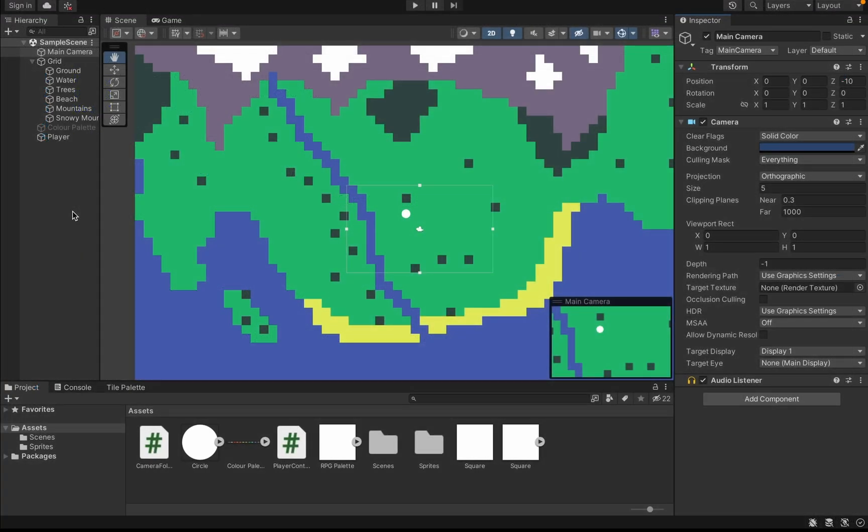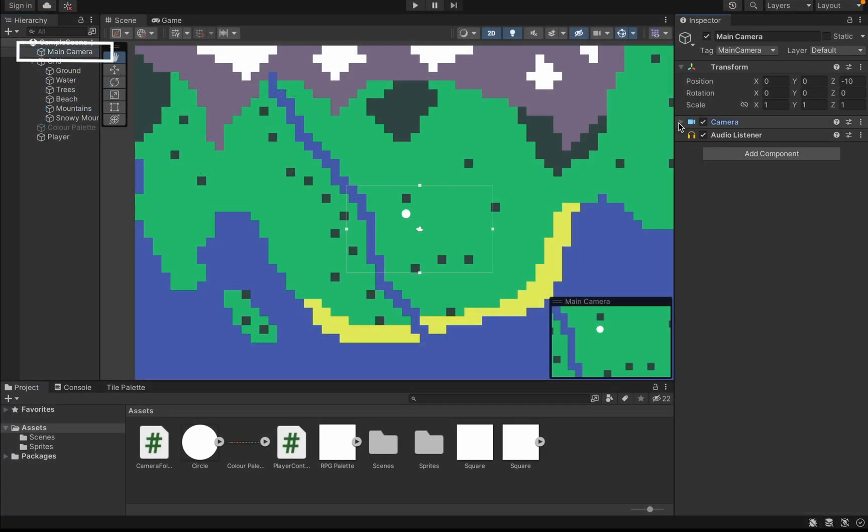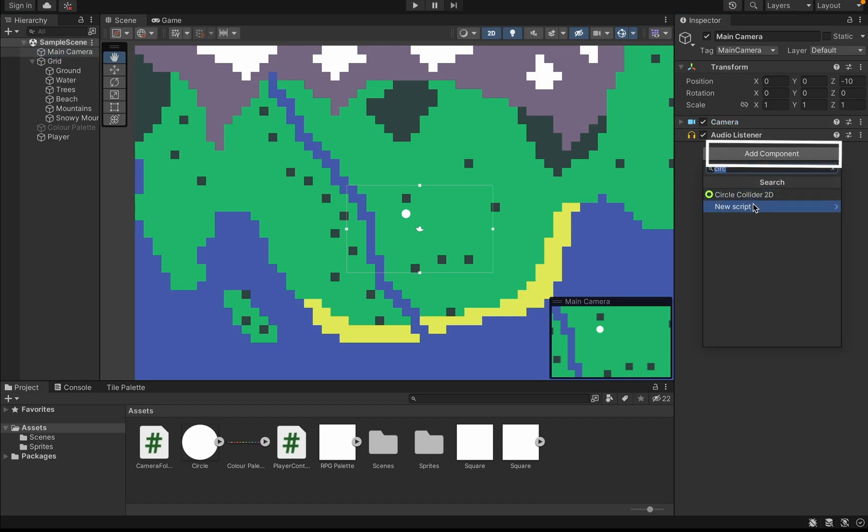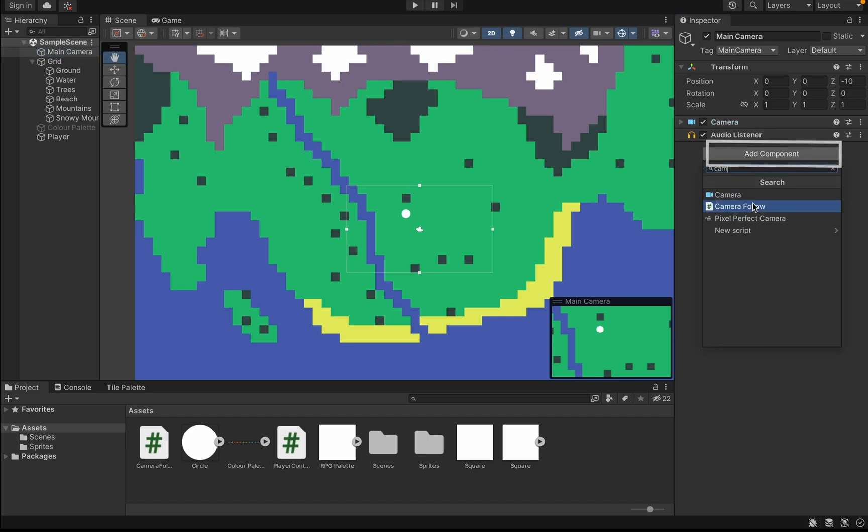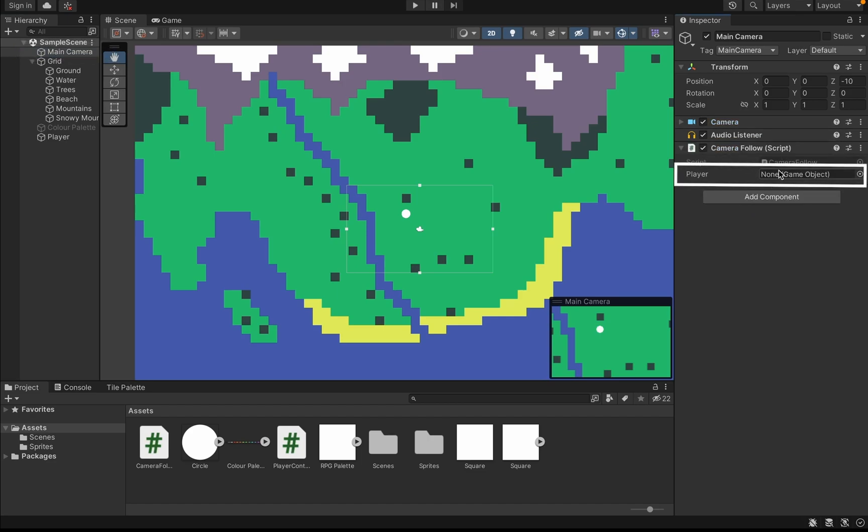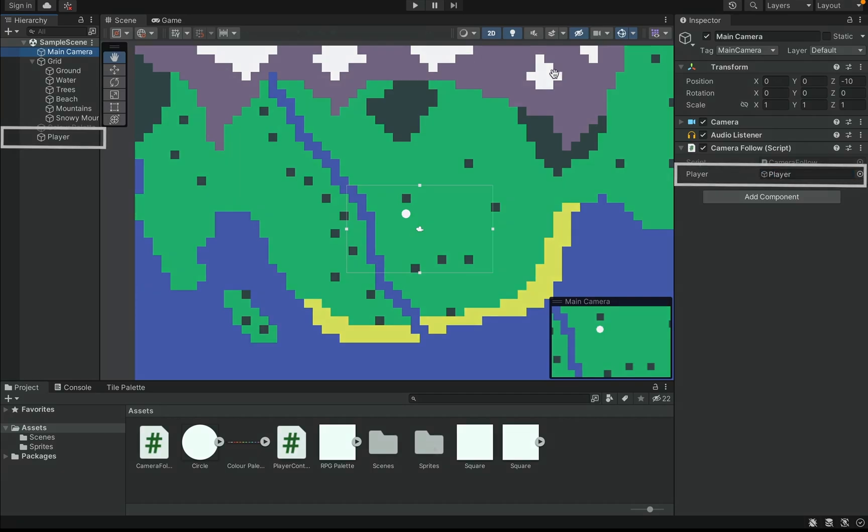Now when we get back into Unity, we can click on our camera. We can add this camera.follow script. And in this box here where it wants to know who the player is, we can simply grab our player and drag him into that box.